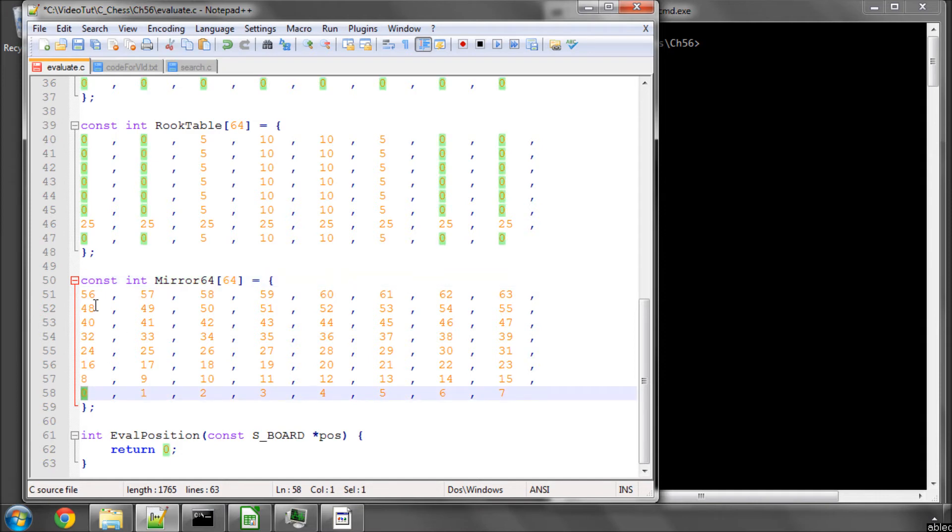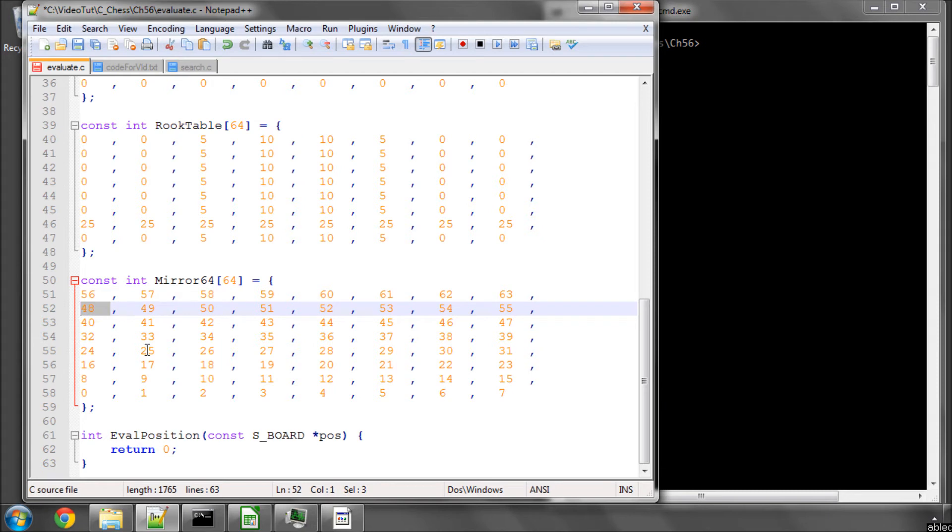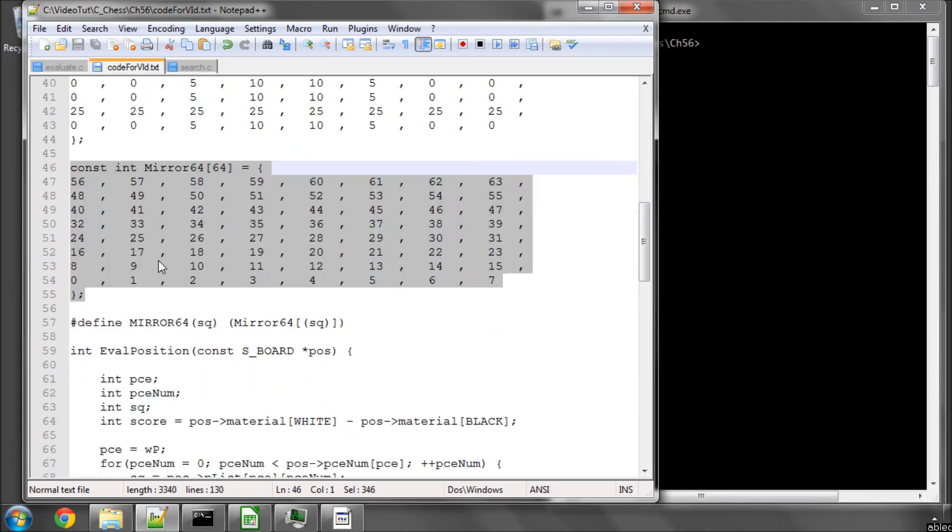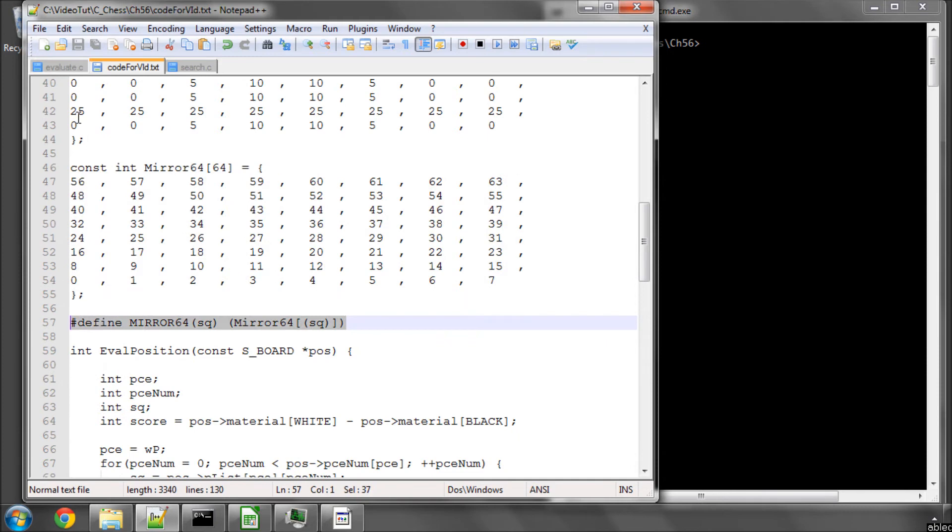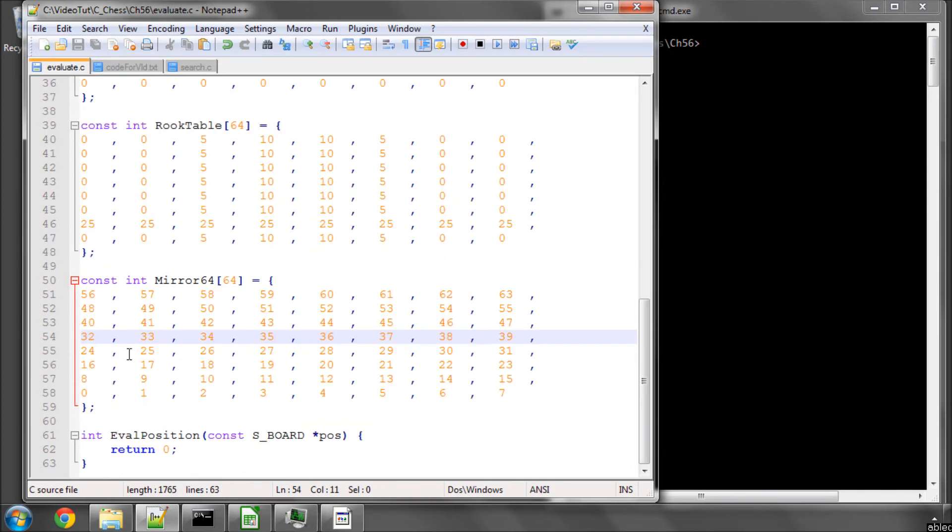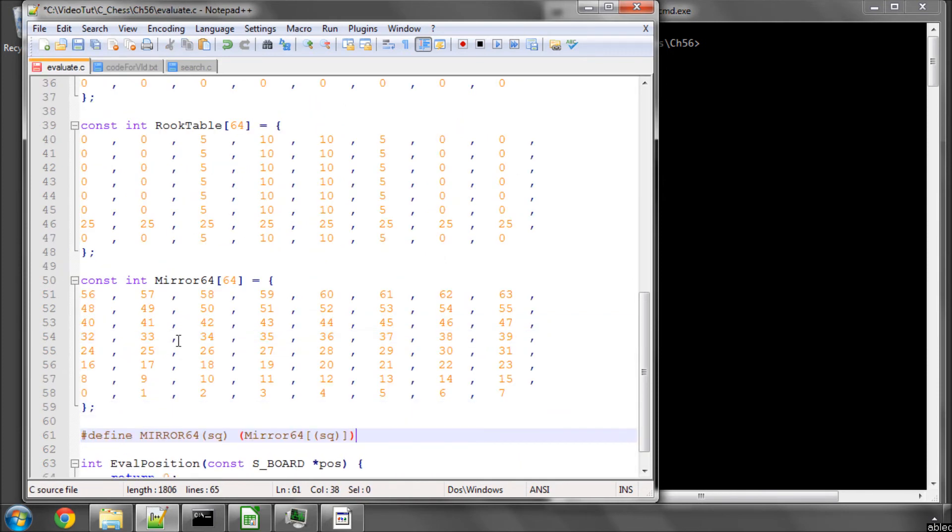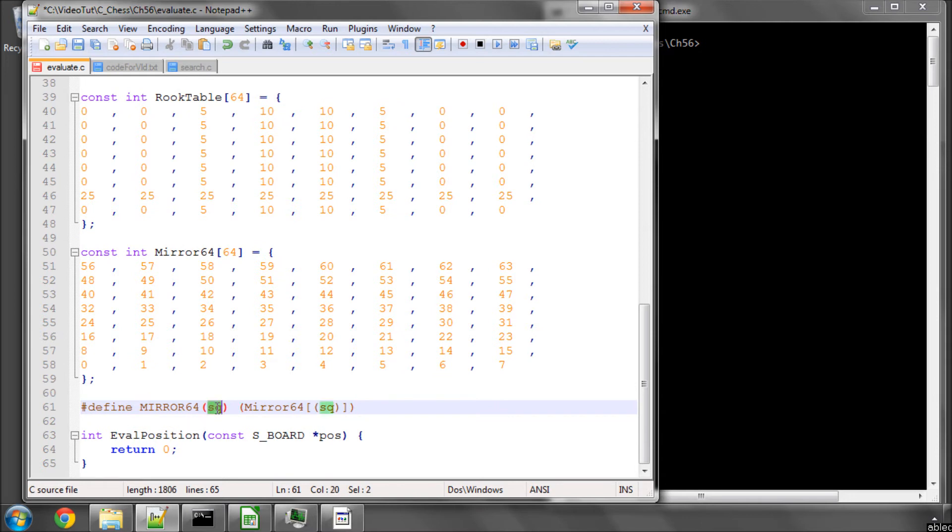So for example, if we're dealing with a2, then we know that the equivalent of that is actually a7 for black, which is square 48, etc. And the last thing I think I did here was created a macro just to type slightly less text to use this array here. So we've taken our 64-based square into this array to get the mirrored one for black. That should be fairly easy to follow.